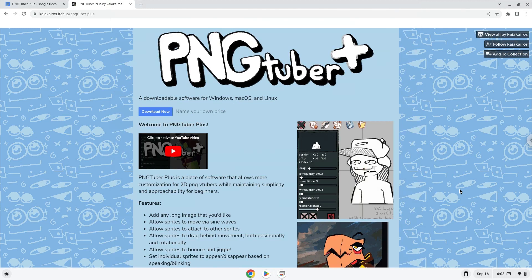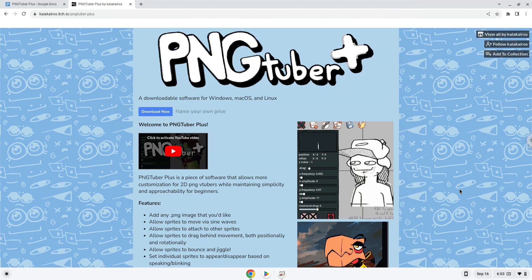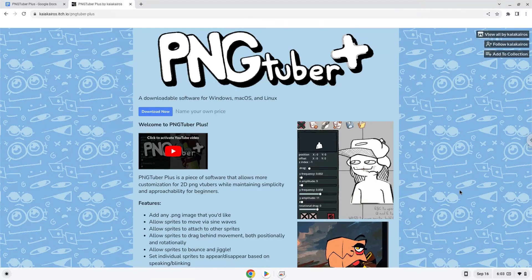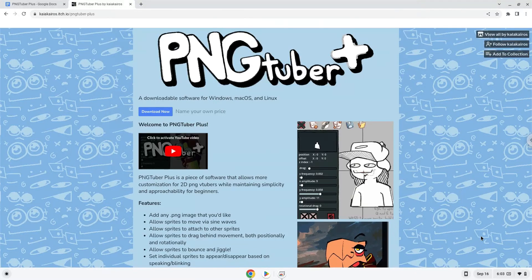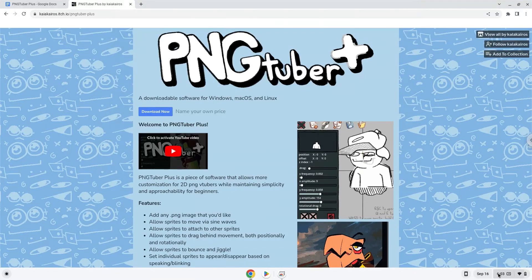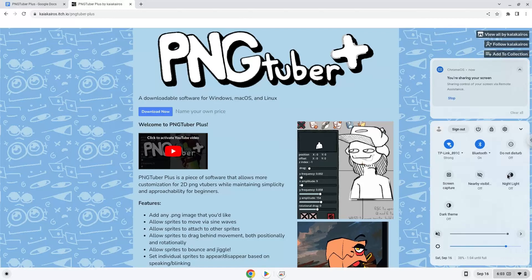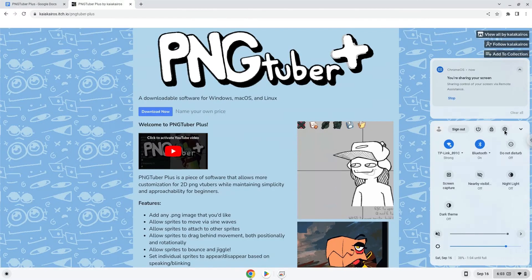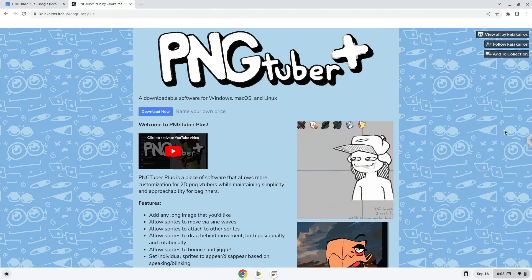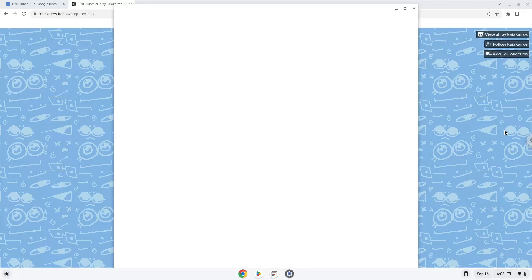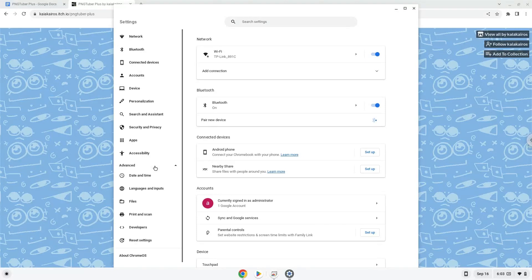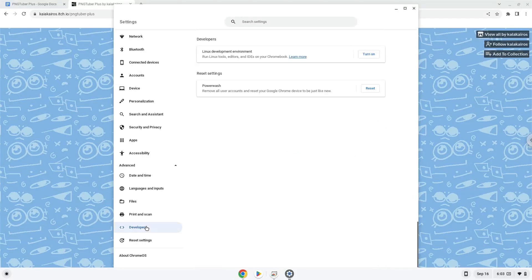Firstly, we will turn on Linux apps. To do this we will go to our system settings and click on the advanced section on the left panel. Now we click on the developers section. Now we will turn on the Linux apps.